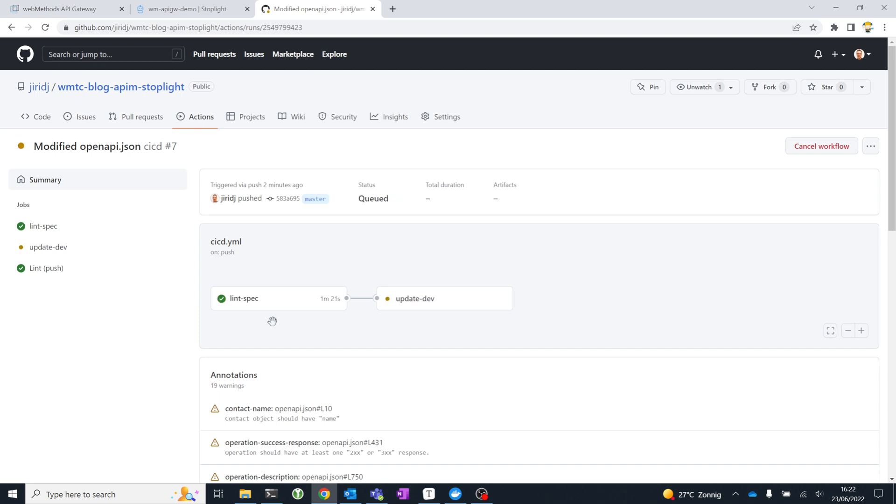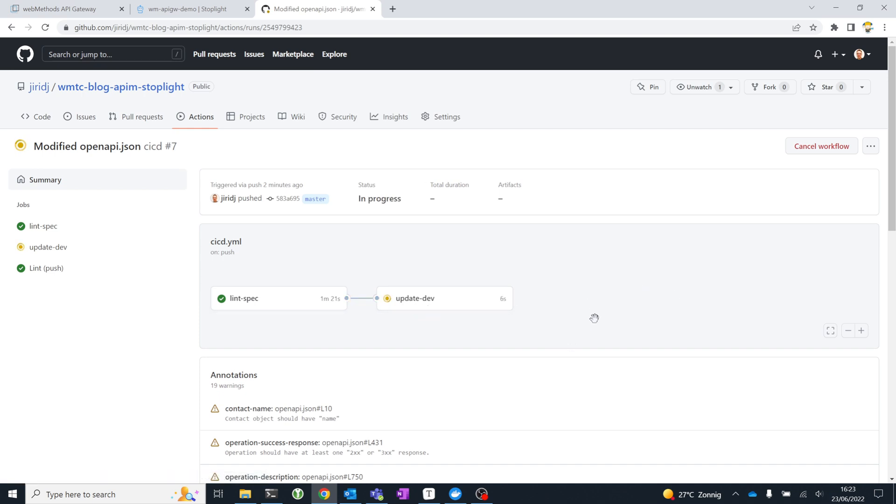There you see the lint job has completed, and now because it completed successfully, it's going to push the changes into my API Gateway development instance.